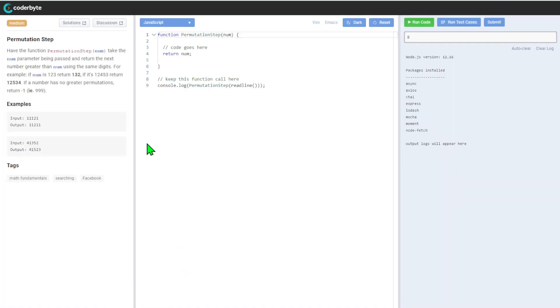So we have function permutation step, take num parameter, pass it and return the next number greater than num using the same digits. For example, if num is 123, return 132.